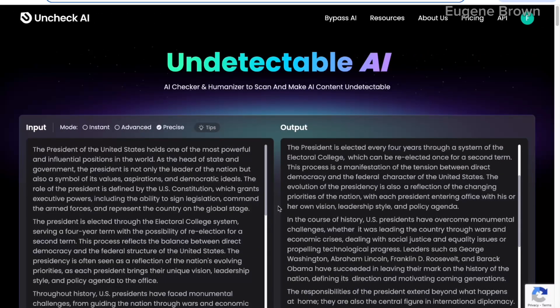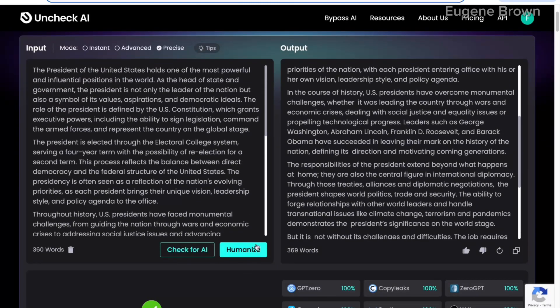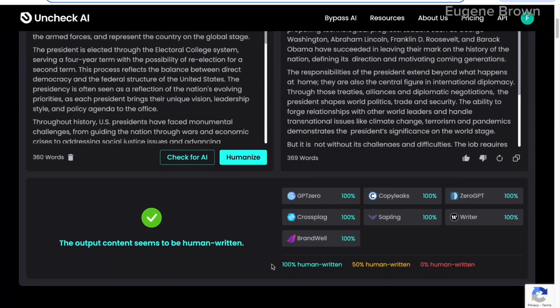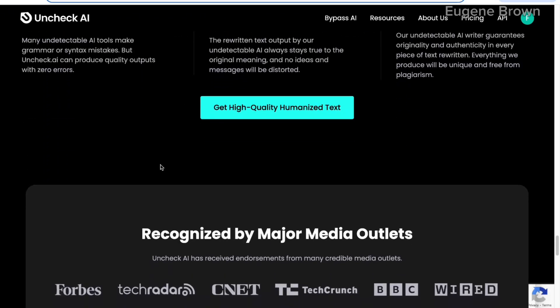As you can see from the AI detectors, Undetectable AI has really done a great job humanizing our AI-generated text from DeepSeek. Undetectable AI can humanize any AI-generated text from DeepSeek, ChatGPT, or any other AI. You just have to click on the Humanize button and you are good to go. With Undetectable AI, you can generate high-quality humanized text that is also plagiarism free and free from error.